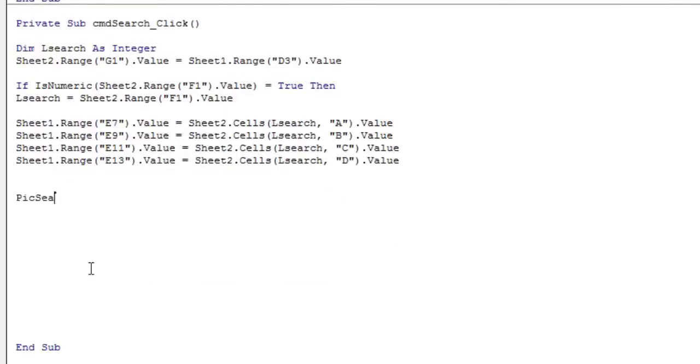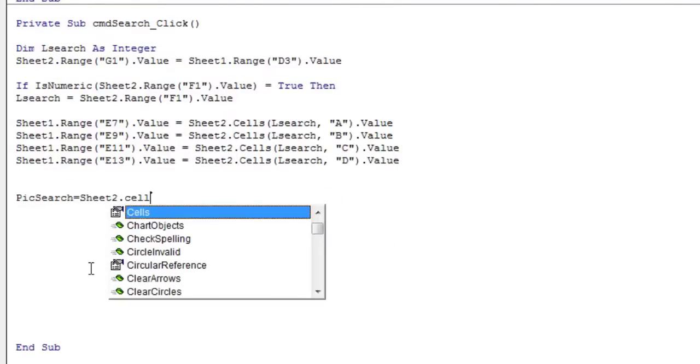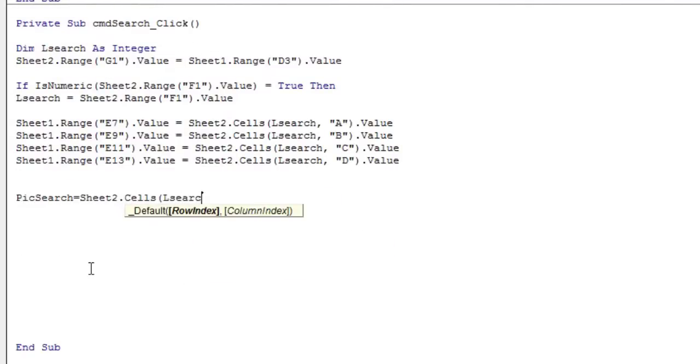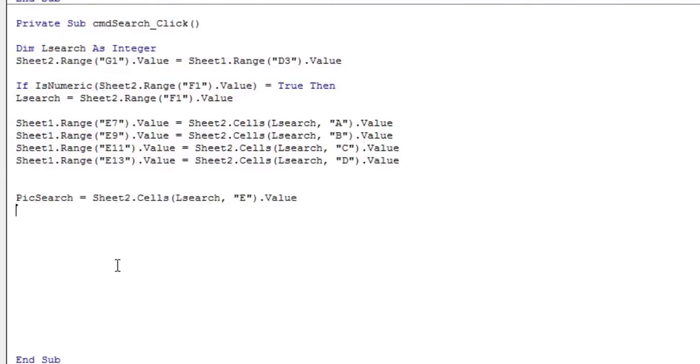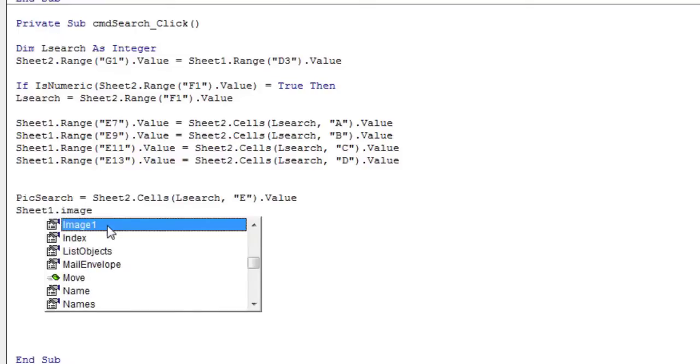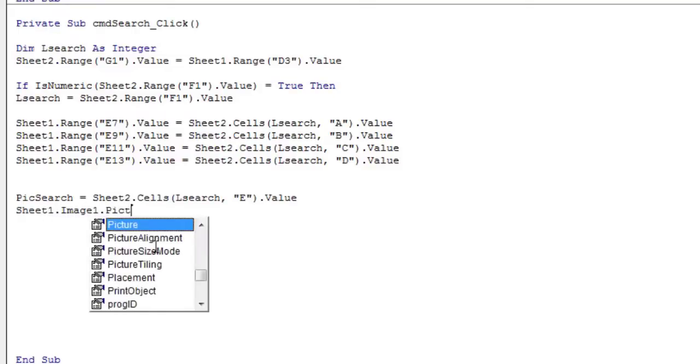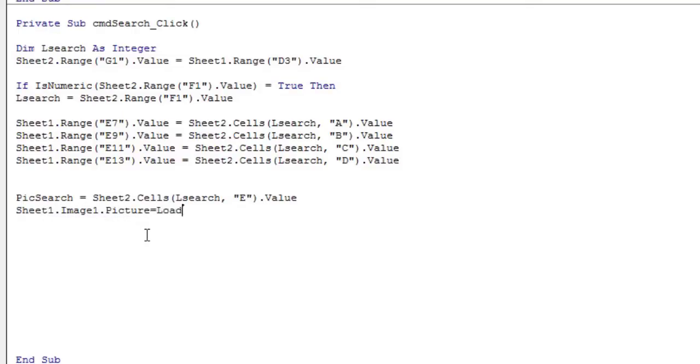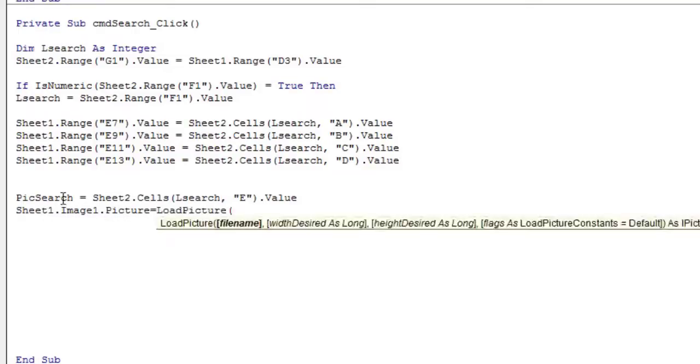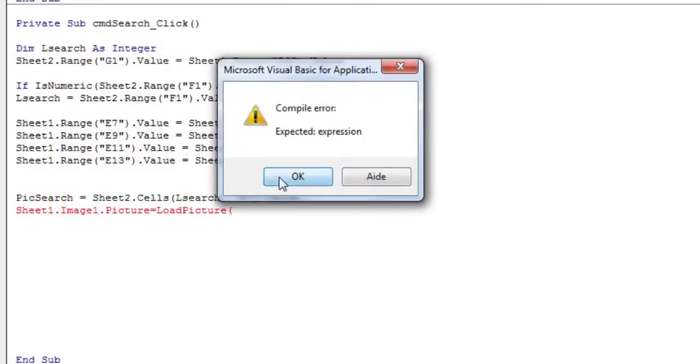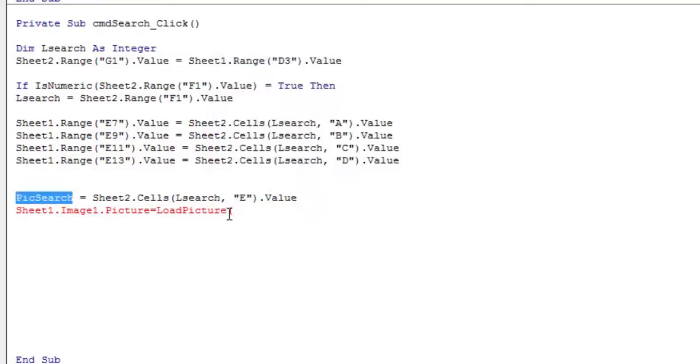Now assign in the PICSEARCH variable the path to the image of the contact you are looking for. Then, use the load picture method which takes the PICSEARCH variable as an argument to load the image into the image control.